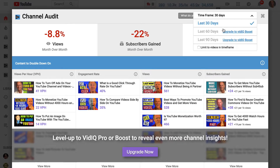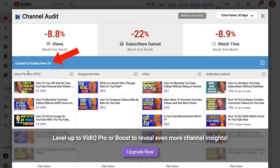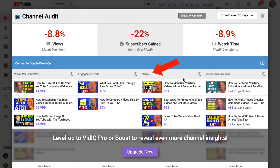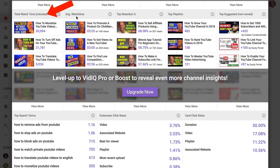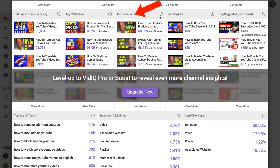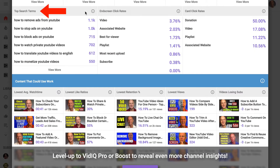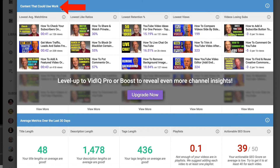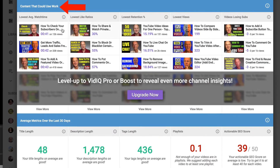The time frame is 30 days, but I have to upgrade if I want to see 60 or 90 days. I can also see content to double down on, views per hour, engagement rate, views, subscribers gained, total watch time, average watch time, top retention videos, top playlists, and top suggested videos.